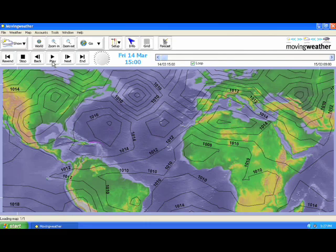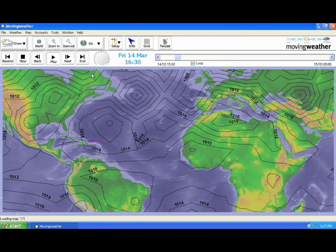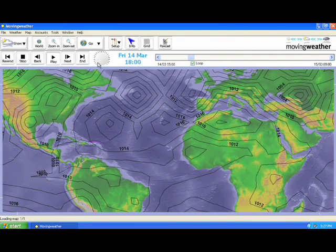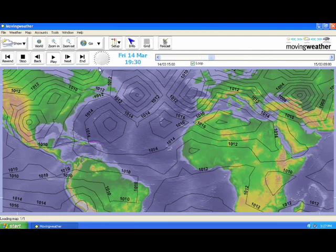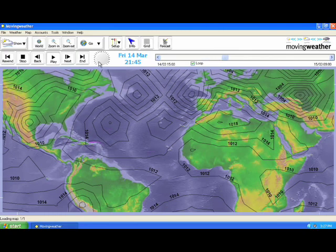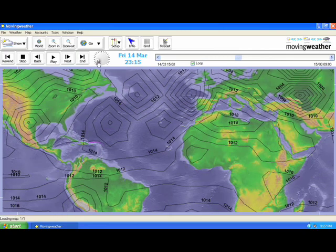Click on the pressure button and we can see the forecast. Animate the forecast. Adjust the speed. And view the developing weather patterns.